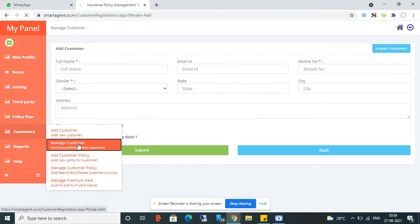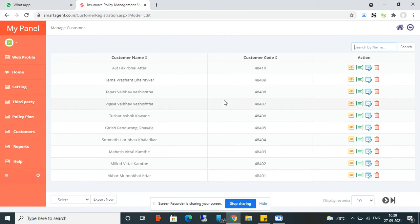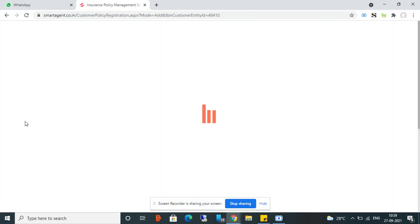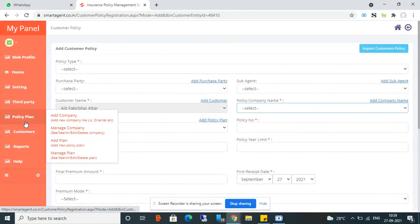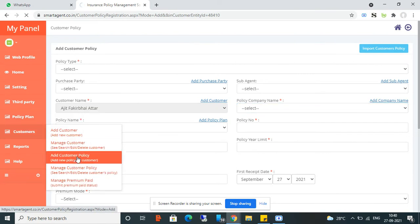From Manage Customer, you can see all your customers. If you want to add any policy to a customer, you can either click directly from the manage customer screen, or you can also use the Add Customer Policy screen.